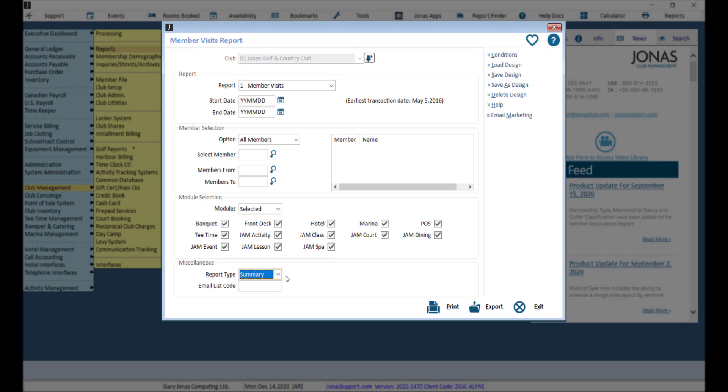For both report types, the Export feature has additional columns for Member Status and Membership Type. The email list code is used to create a list in email marketing. You can create a new list or enter an existing list code to overwrite it.